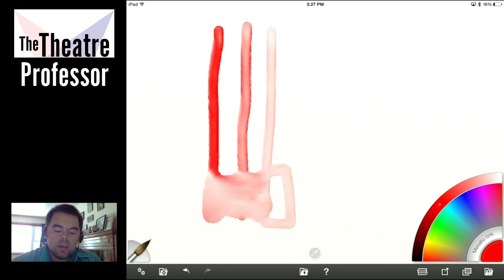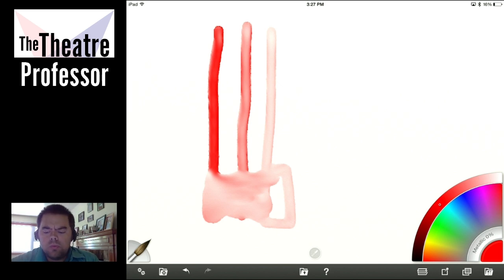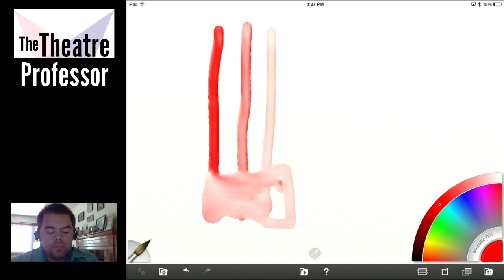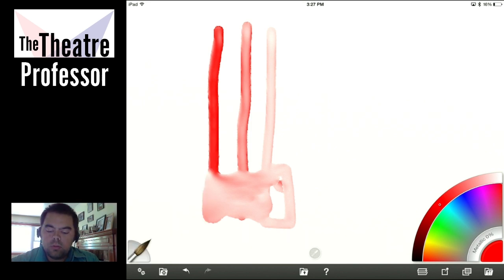Just a note — I did update to iOS 8, so what you're seeing here is iOS 8. I don't know if ArtRage needed to do any updates for iOS 8; that's something I can check later. Let's open this back up, turn thinners back to about 50%, and let's go to color bleed. I'm actually going to need two colors here.